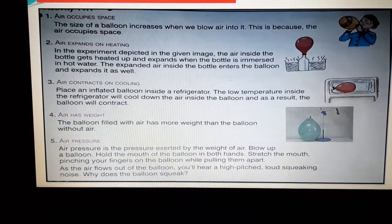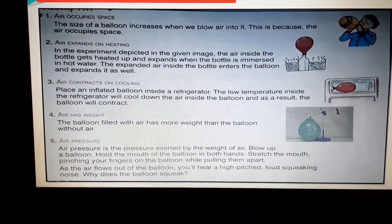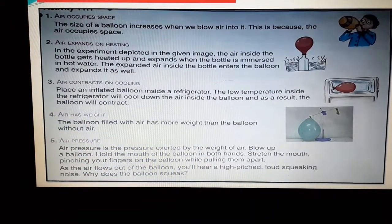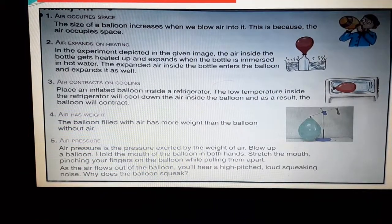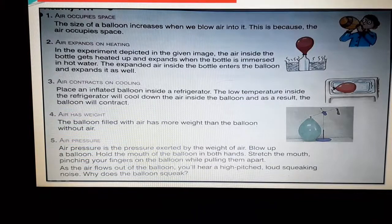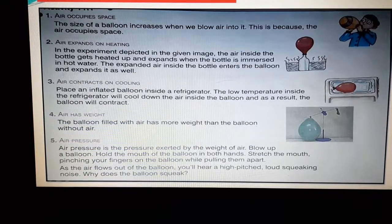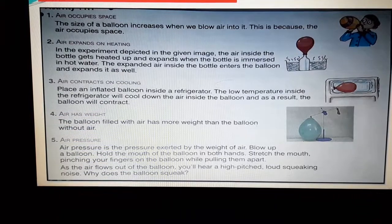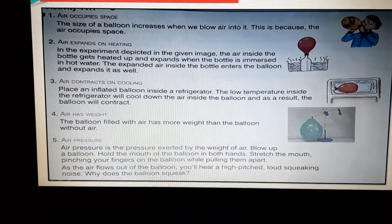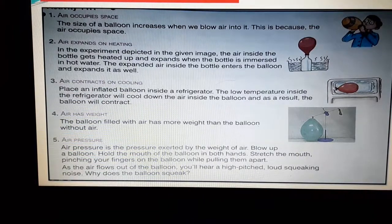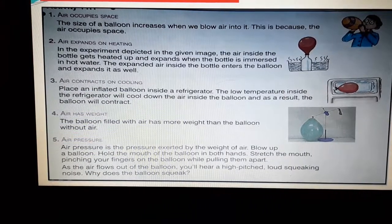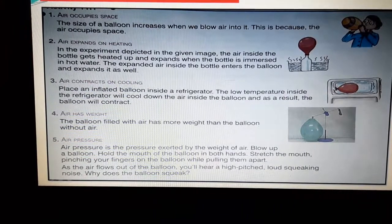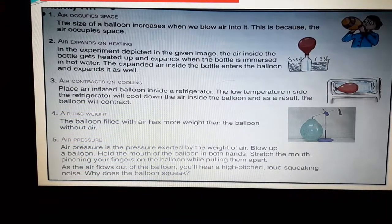As soon as you give space to the air, the air wants to come out very fast. Air is exerting pressure from inside the balloon — it is exerting pressure and wants to come out. But it is not getting enough space, and all the air molecules are pushing each other to come out. That is why a peculiar, very high-pitched sound like a whistle is heard.